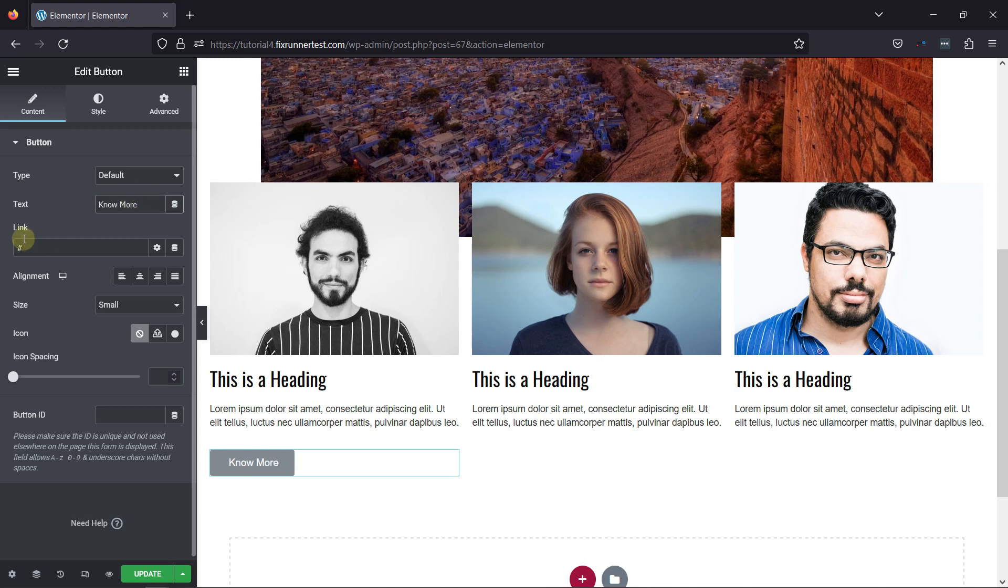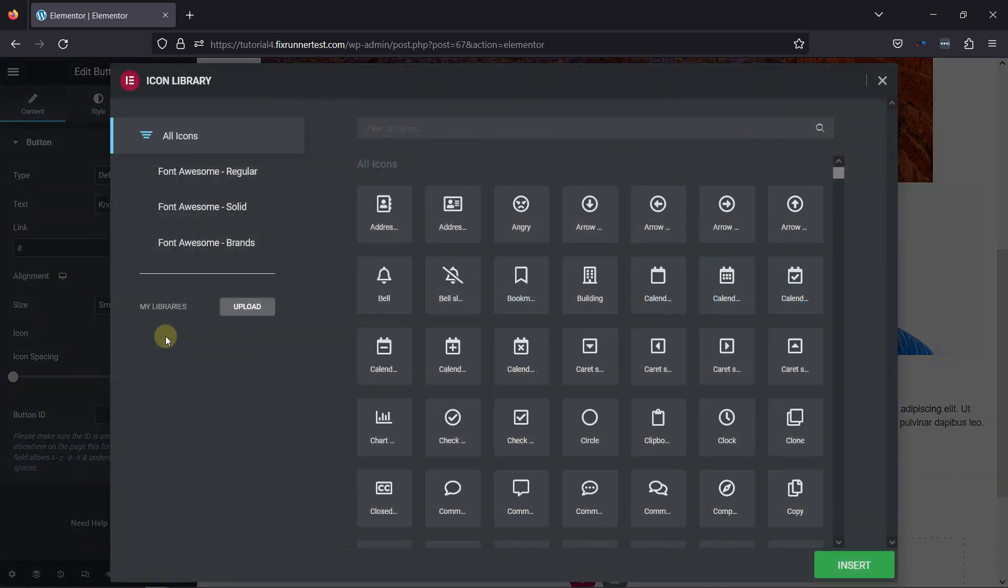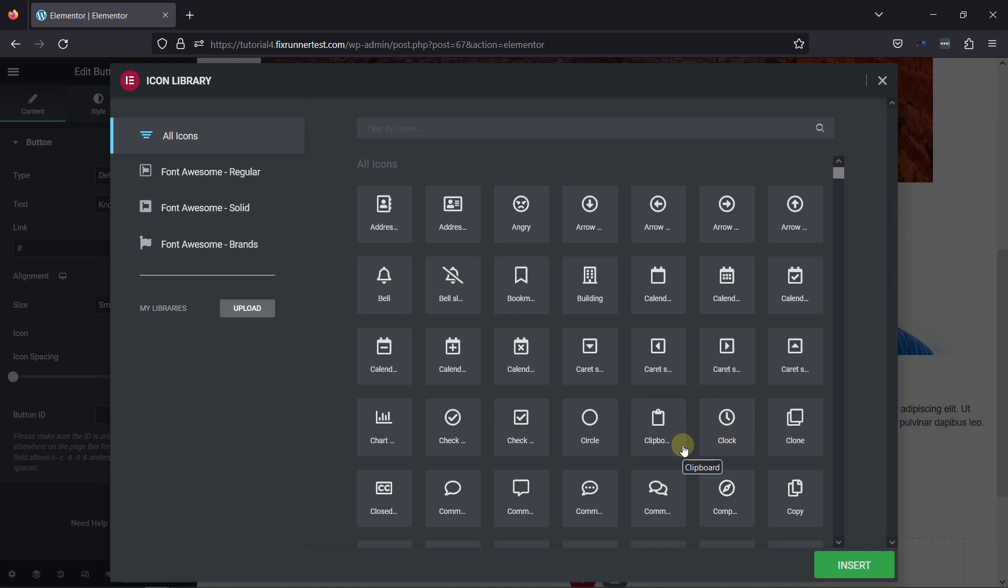To add the icon to this button, you can see this option here. You can either upload an SVG file or select an icon from the Icon Library. You can see various icons available over here. Simply select the icon of your choice, or you can even search for the icons.